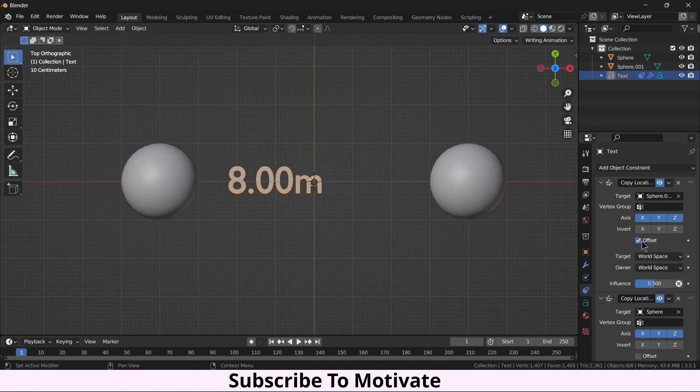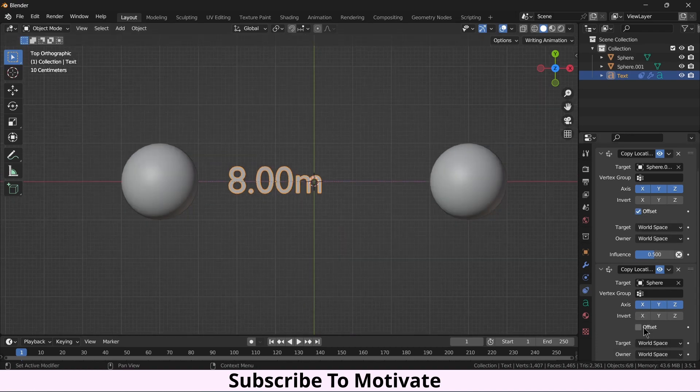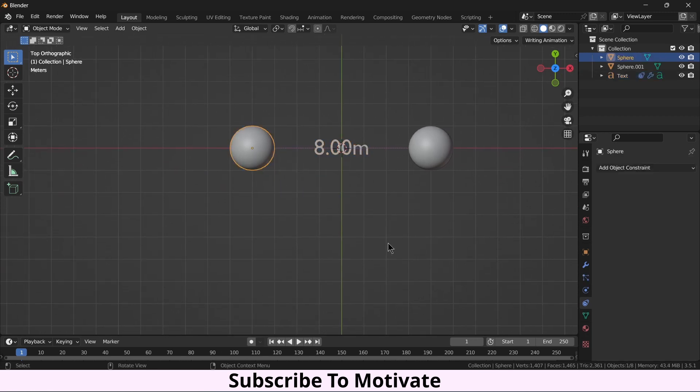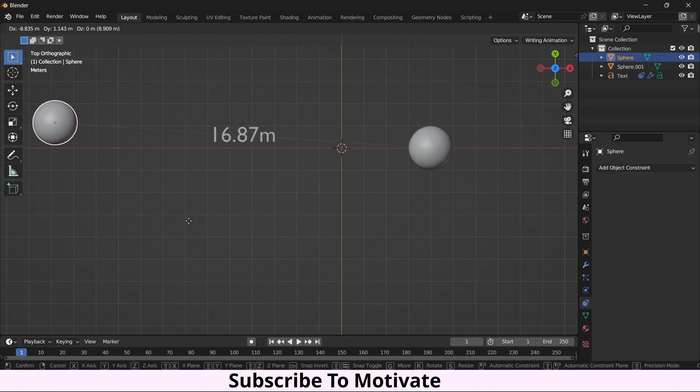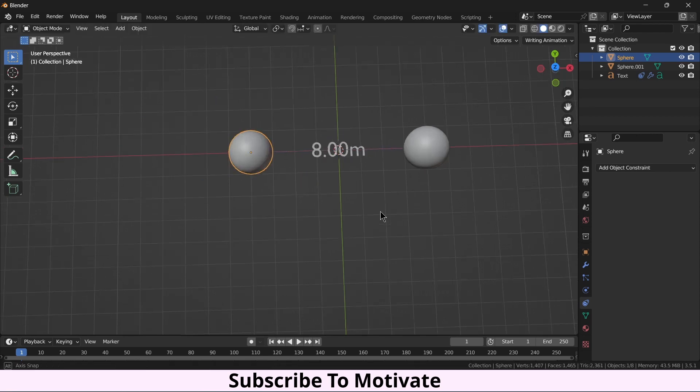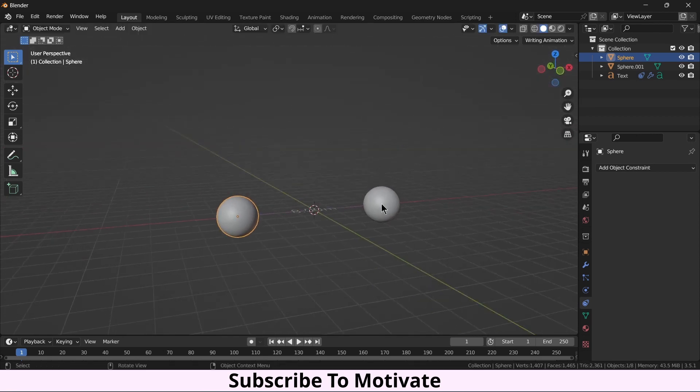Click on Offset. If I press G, notice it is moving with it and it will always going to be at the center of it.